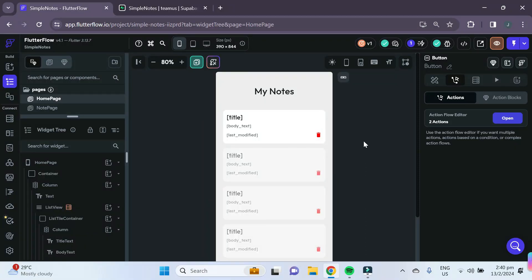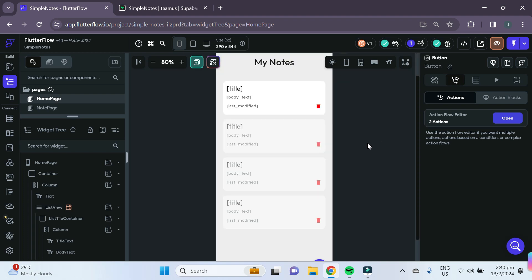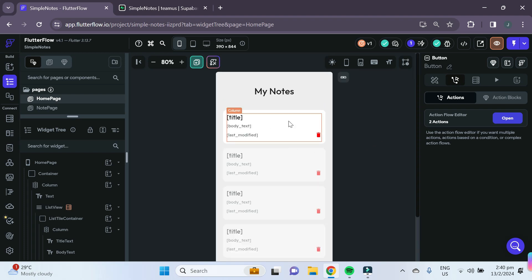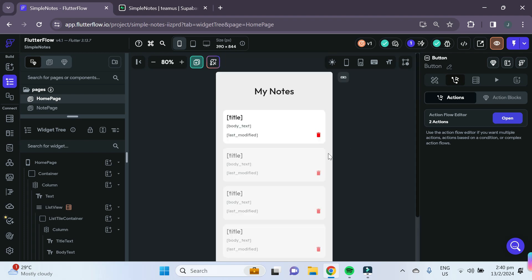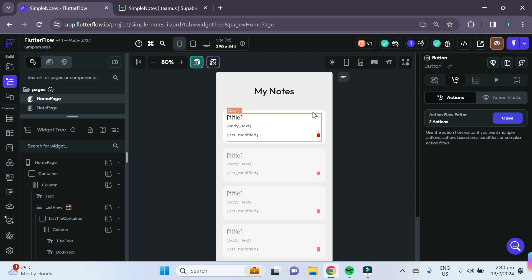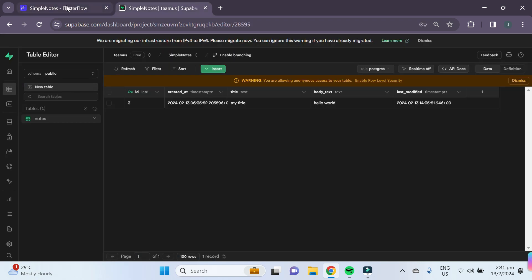Welcome back to episode 5 of making a simple notes app. A quick recap of last episode: we linked our Supabase, created the functionality for adding notes, and linked Supabase to the UI to show data from our Supabase table inside our home page.